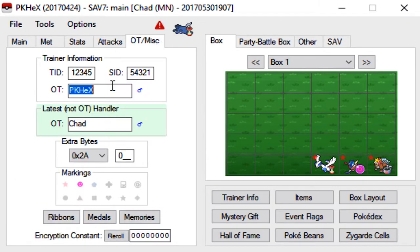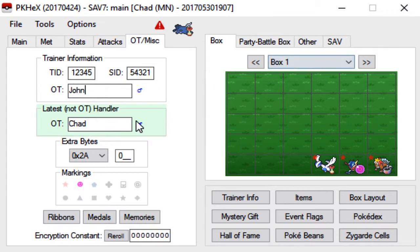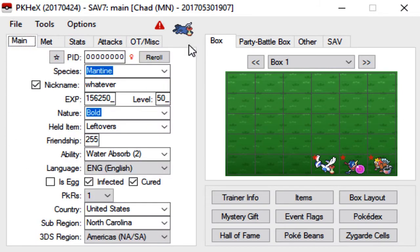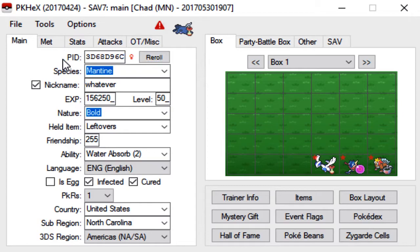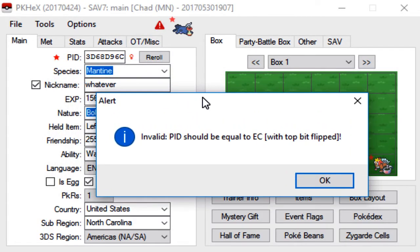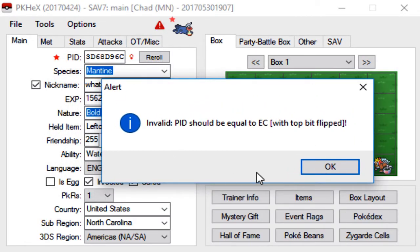You can leave the relearn moves whatever like we've been doing before. You can make the OT John, I'll just leave this as Chad, which is me. Then you don't have to reroll that, it actually doesn't do anything if you click it. But what you do is you reroll this and then you can make it shiny if you like.